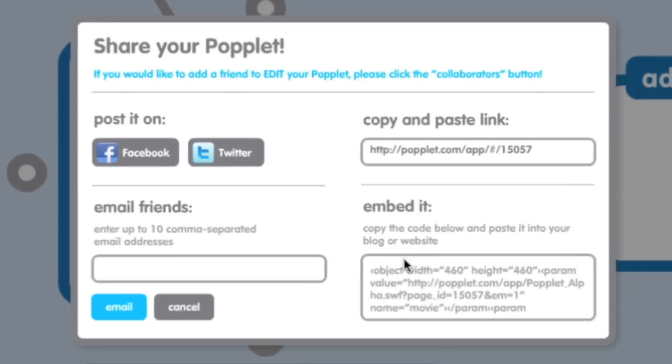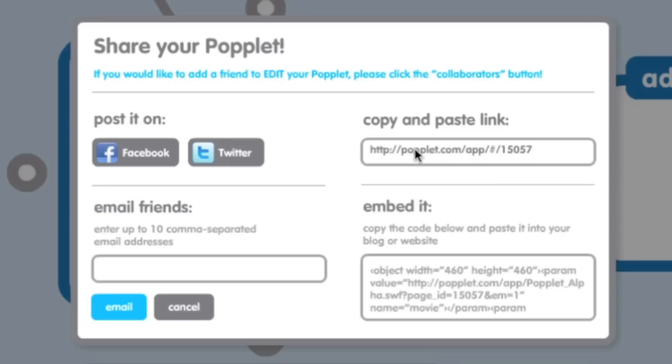Notice all the great options I have. I can post it on any social network like Facebook or Twitter. I can also copy and paste the link directly or give this to my students as a link on the board that they can go in and very easily start editing. I can email 10 people. And I can even embed it on my classroom blog or website. This is a great way to have people start adding Popples.